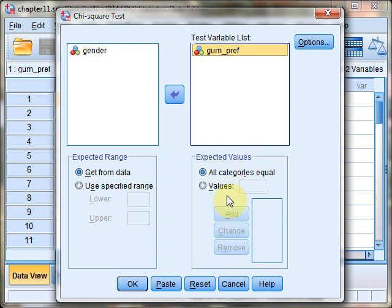By default, SPSS assumes you want an equal number of expected values across each cell. So if you have 33 cases, as we do, that means 11 cases in each cell.